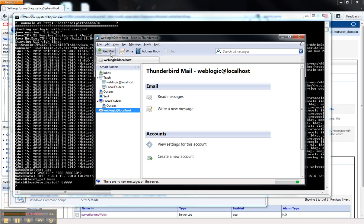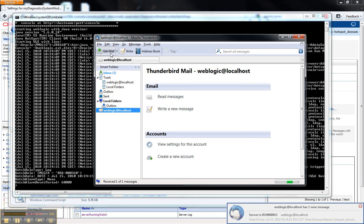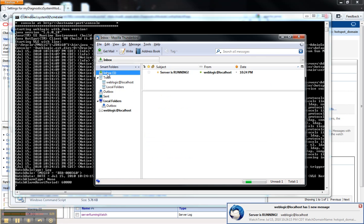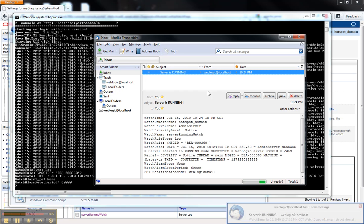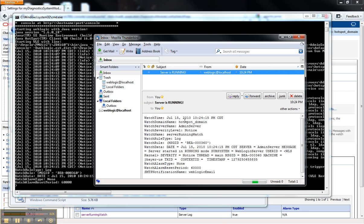If I go over to Thunderbird here and have a check, yep, I got a new message. Server is running as the subject. And I get all this information from the default body.